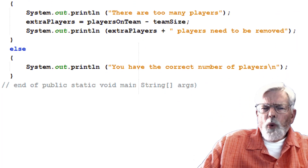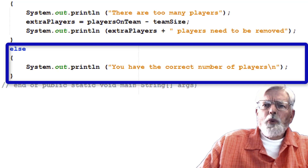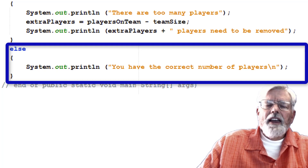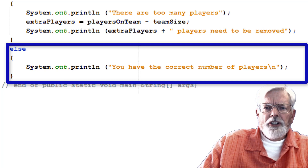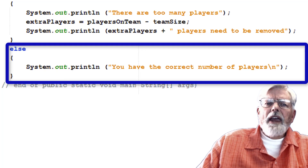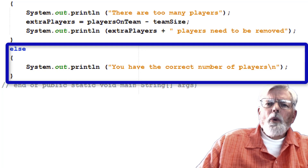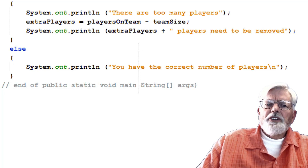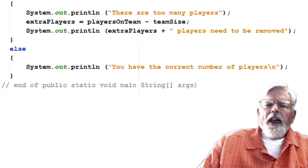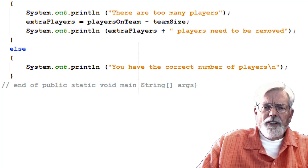The else statement only executes when all of the previous if and else if statements fail their test. This only happens in the Players on a Team program when there are the correct number of players. Since there is no code after the if, else if, else, we hit the end of main and the program ends.